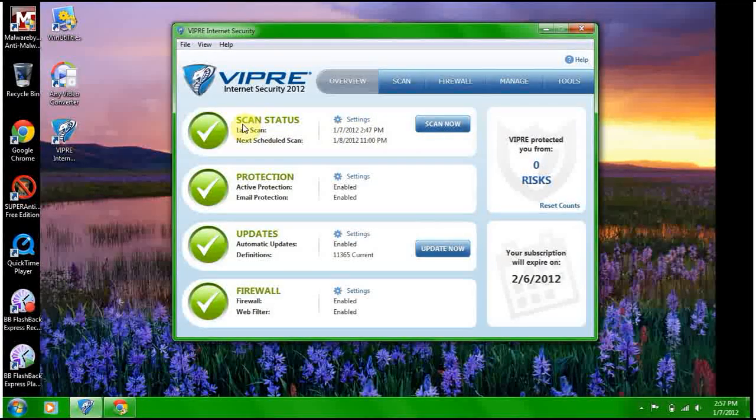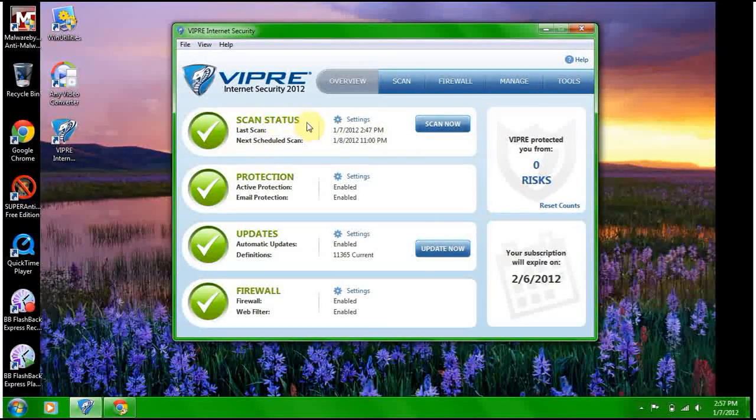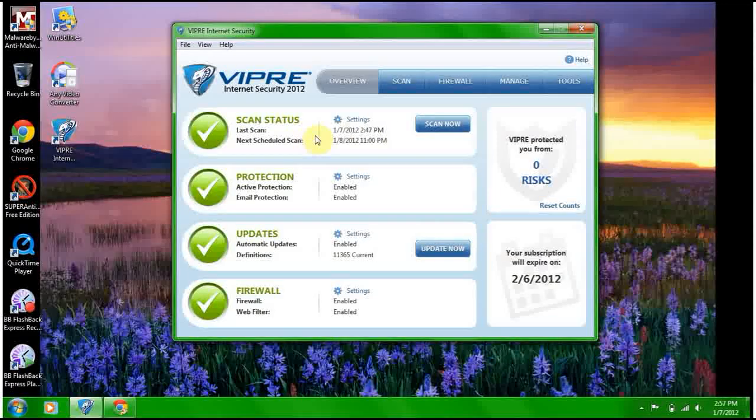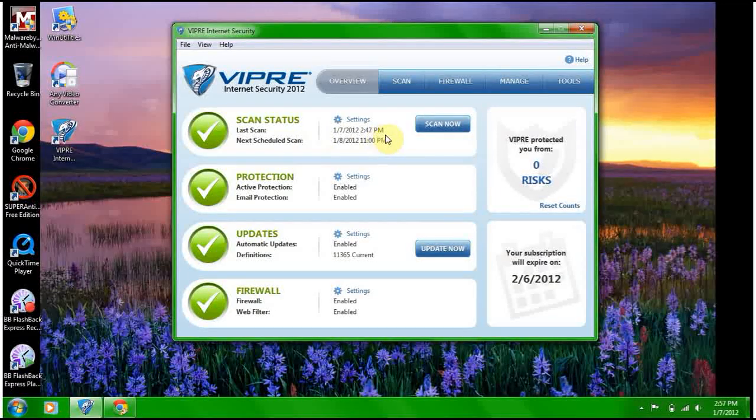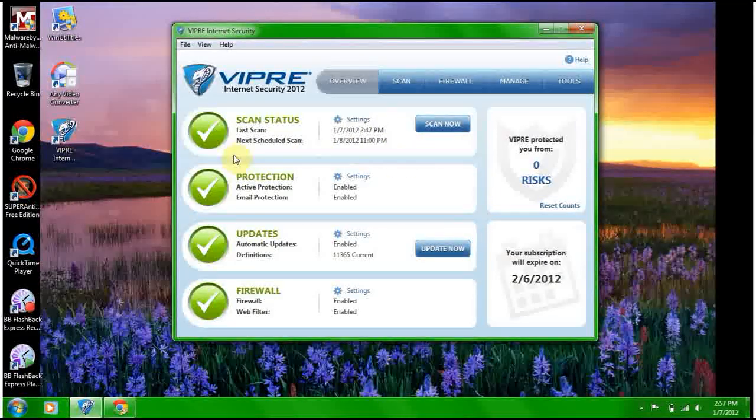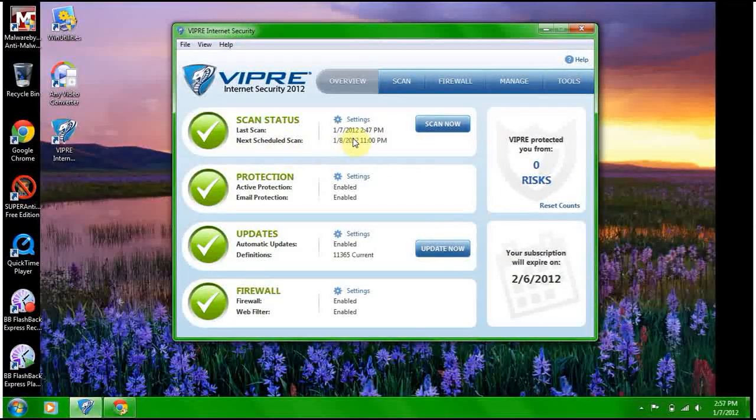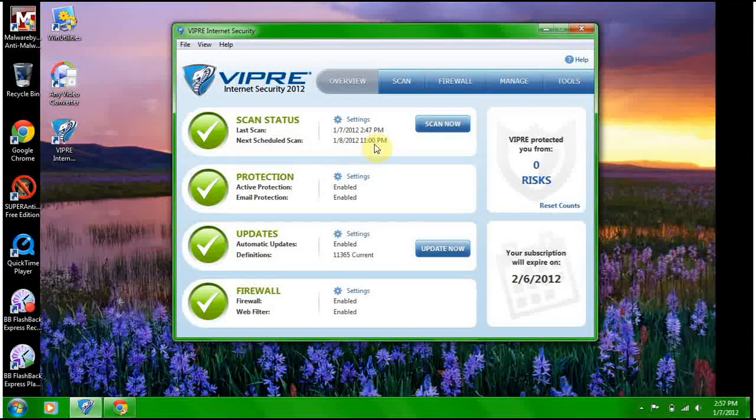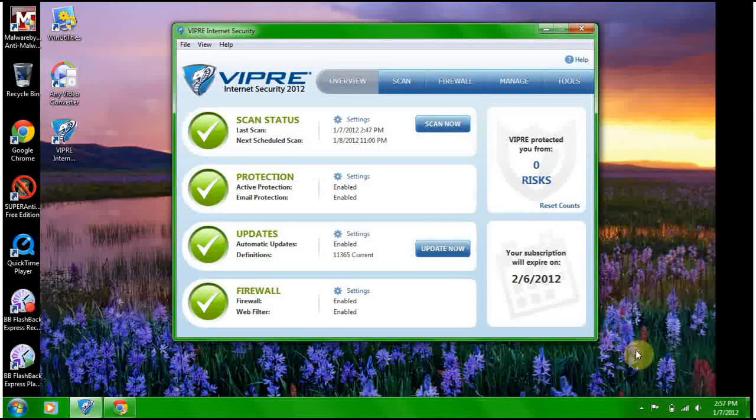You've got scan status. It does a quick system scan when it installs. Next scheduled scan is tomorrow 11 p.m. You can change that.